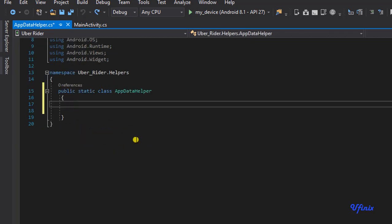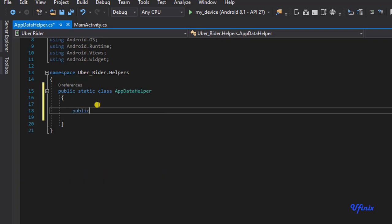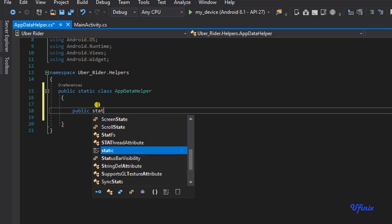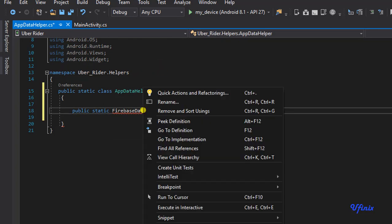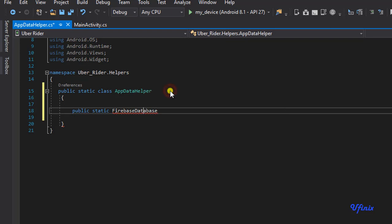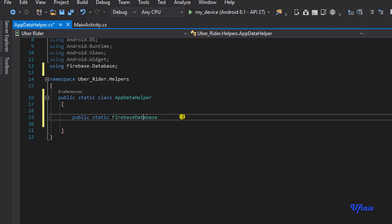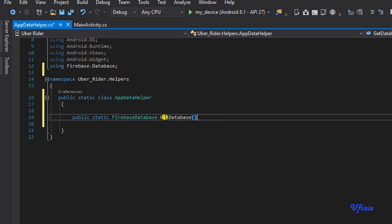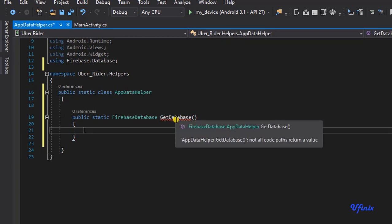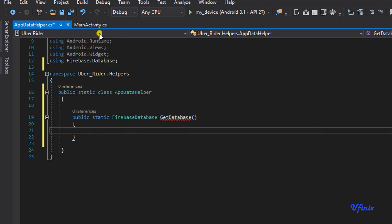The first thing we need to do is create a method that will return an instance of our Firebase database. We're going to say private static FirebaseDatabase database, and we need to bring in a reference to our package. I'm going to call this method getDatabase.